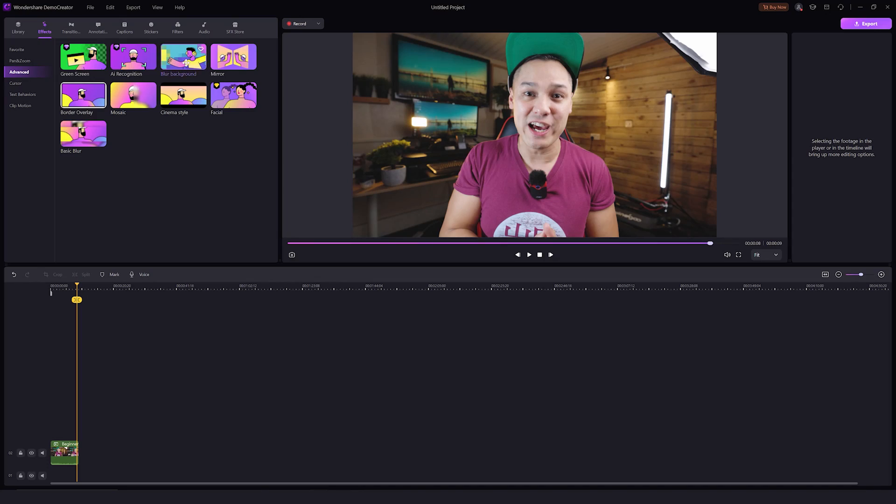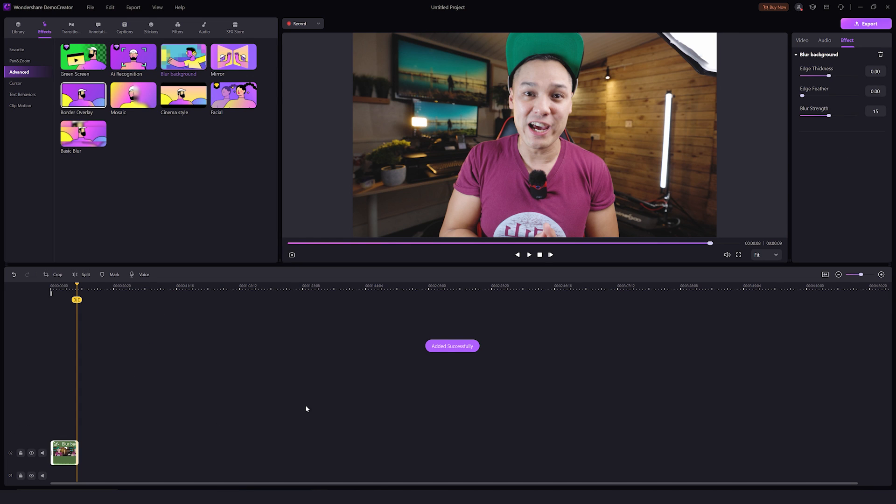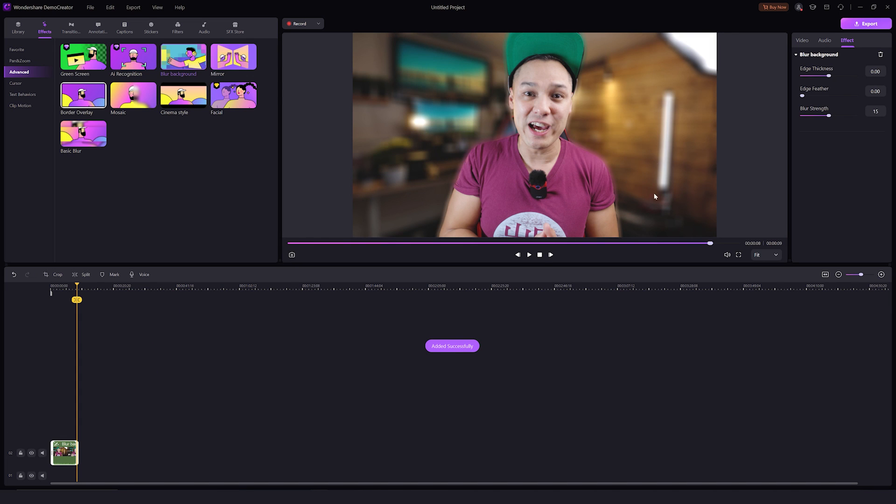Okay, what's the next effect on our list? How about the blur effect here? If you want to blur your background, then just drag and drop this effect onto the timeline. Demo Creator will automatically detect your face while blurring the background. Again, you can change the effect settings as you like.